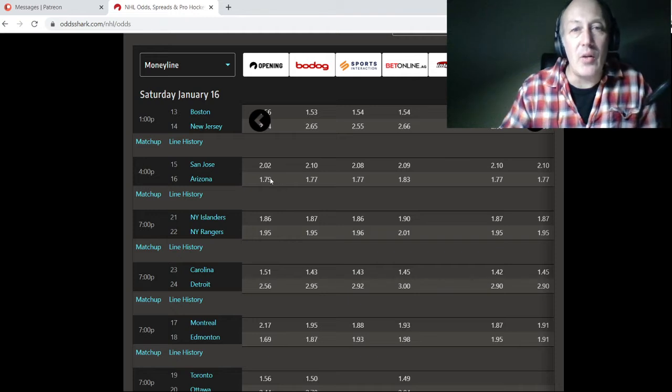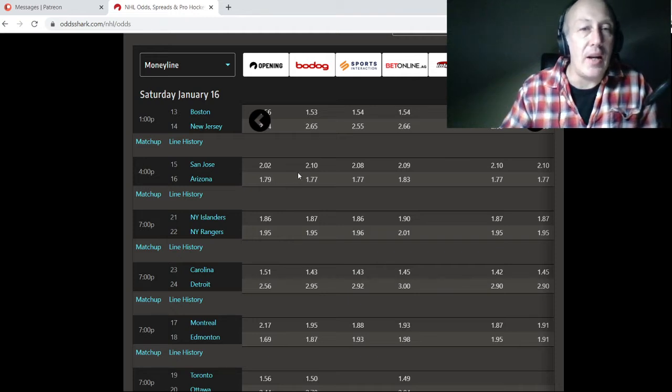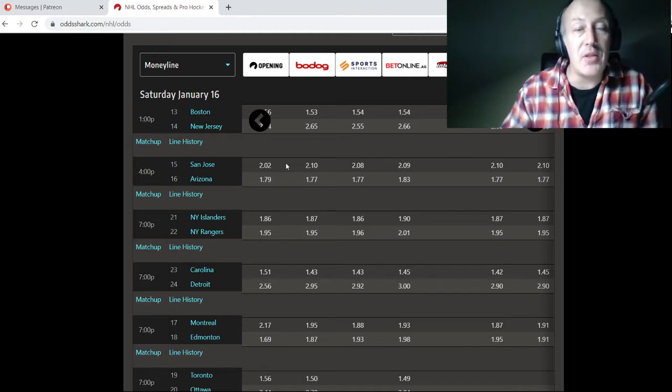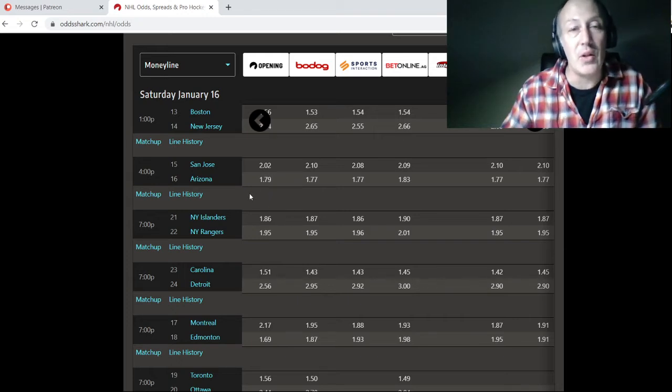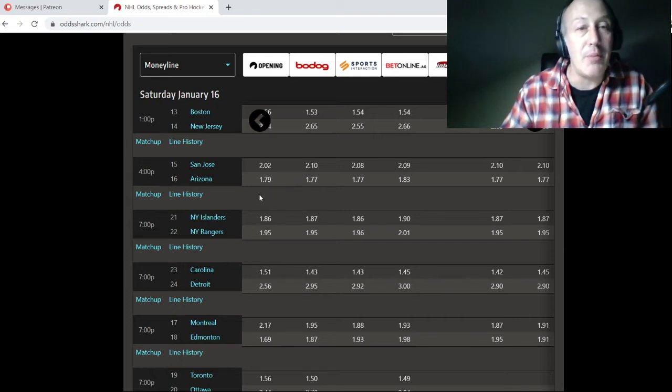San Jose, Arizona. Again, I have something on the total here. Actually, you know what, I have something on both. I can't give you any of these. So never mind.